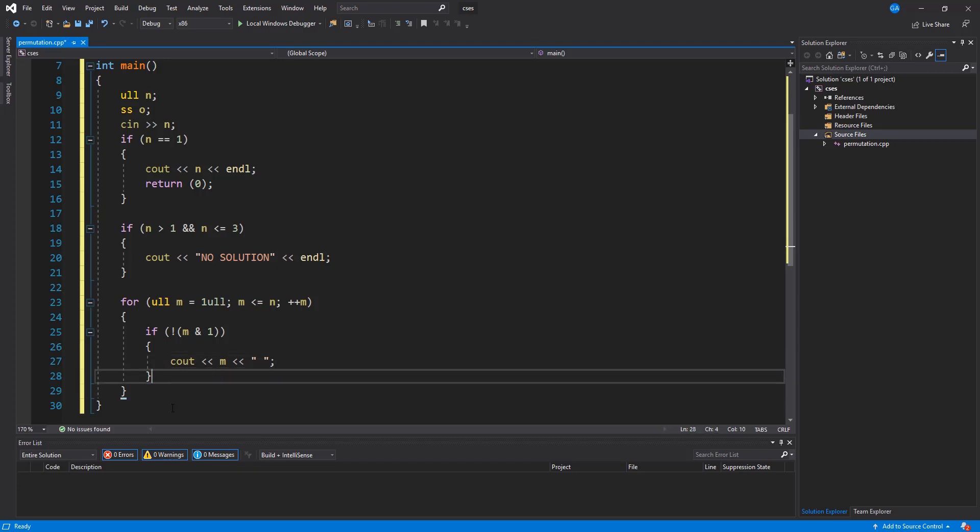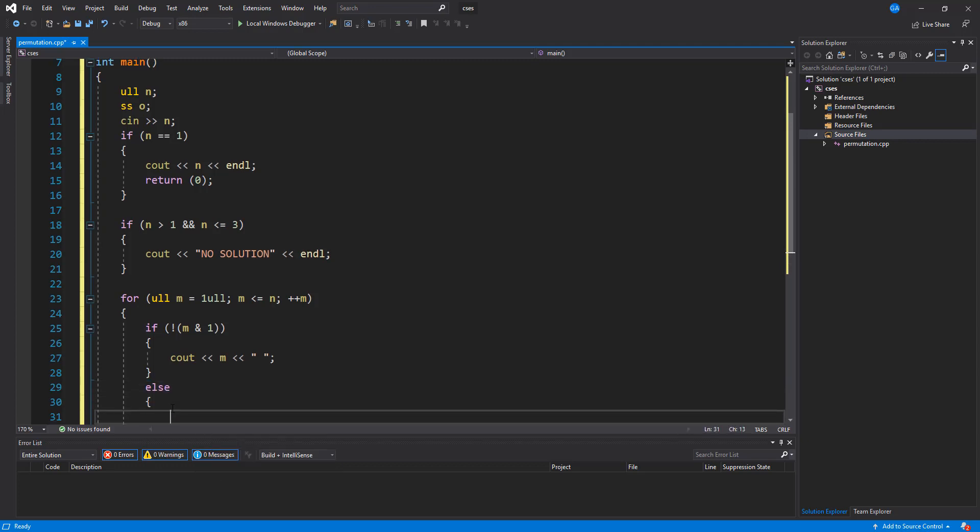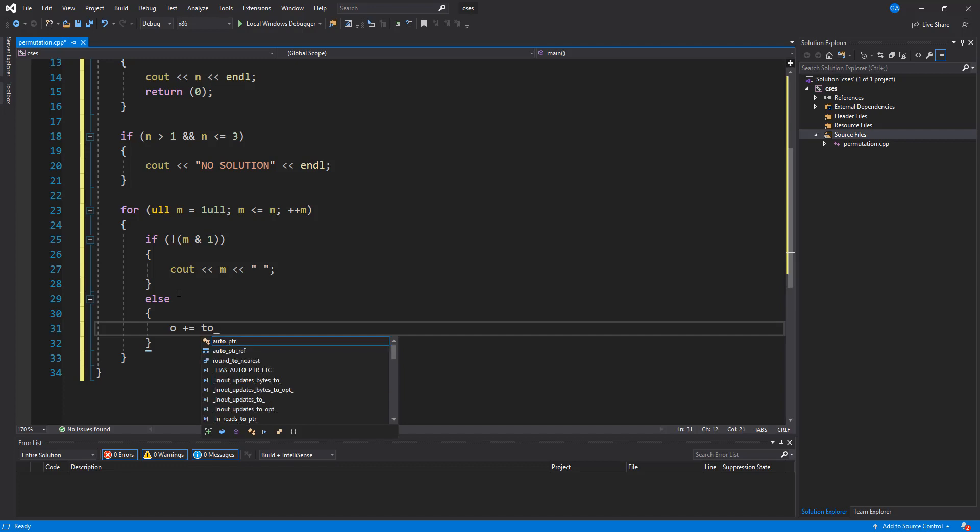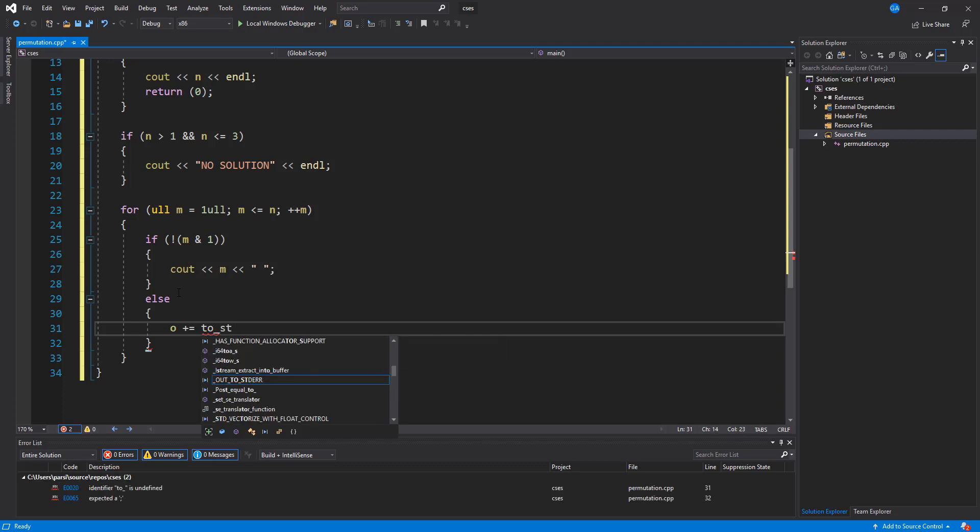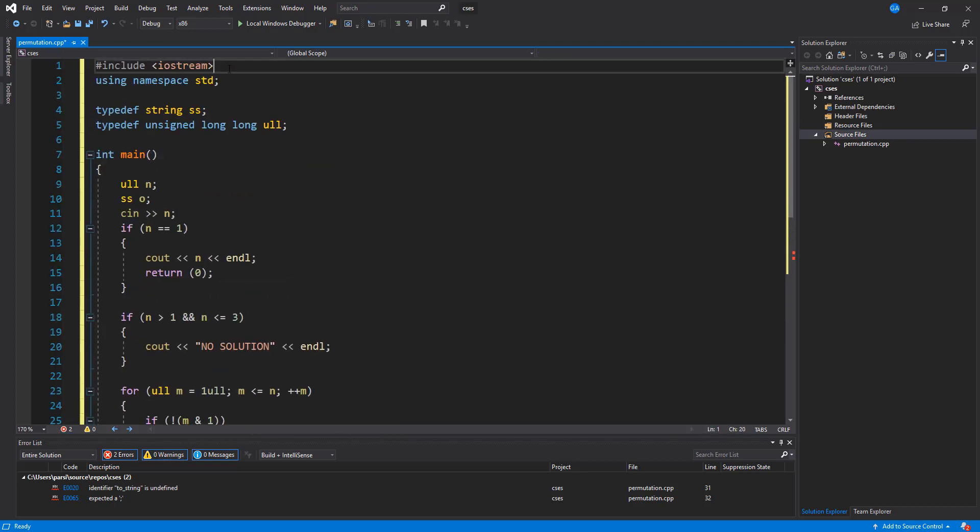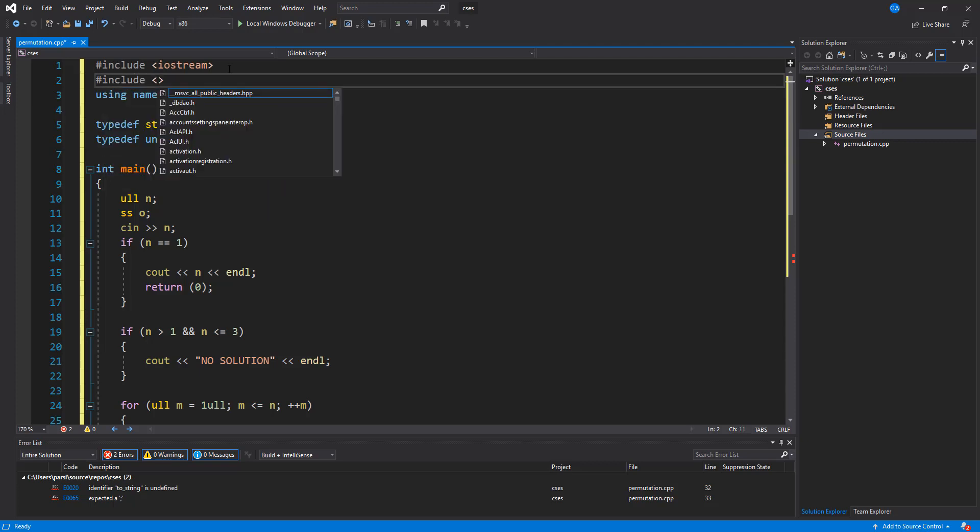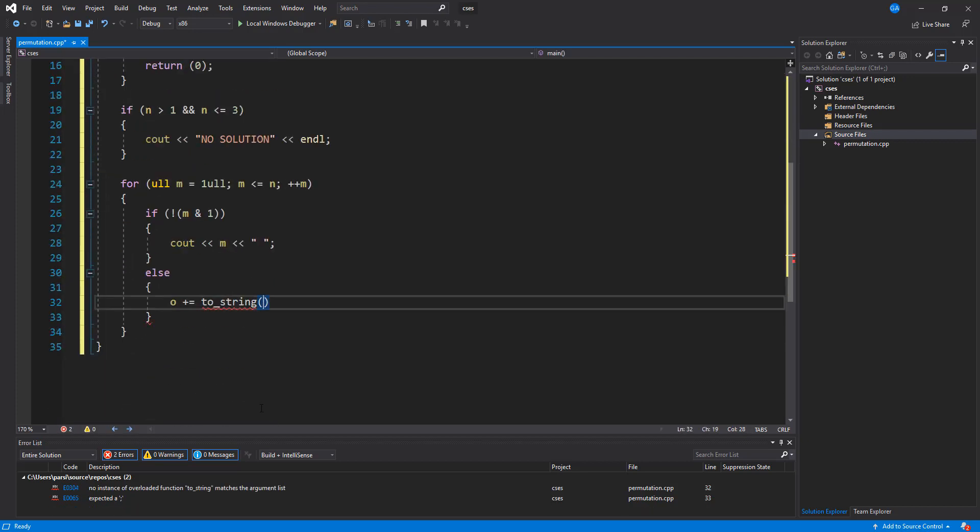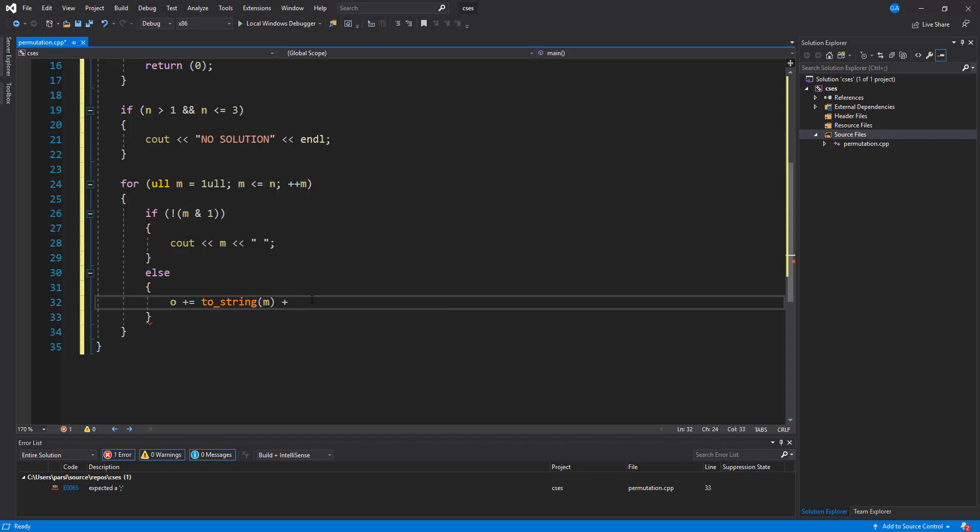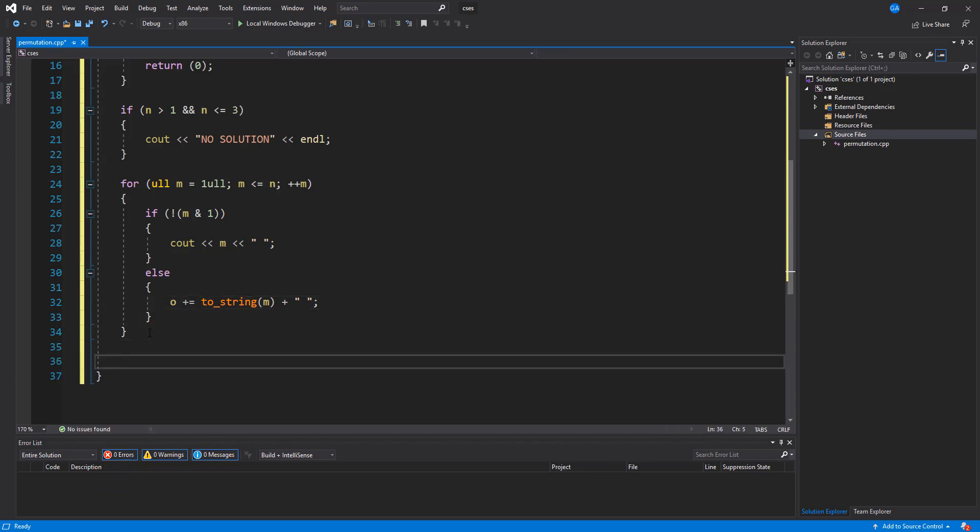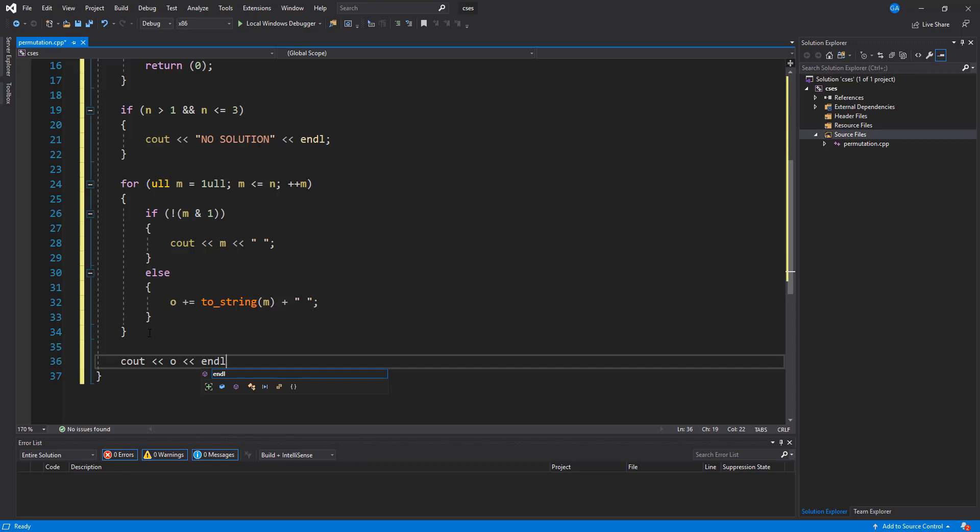And then if it's not even, it's odd. So we're going to say else. And what we're going to do is say, odd plus equal to, and then I'm going to use a toString. So we actually need to add in here and do include. And let's add in the string. So toString, and then what we're going to do is take an m here, and we're going to concat this with space. And once we're done, all we need to do is just print out odd, and we're good to go.